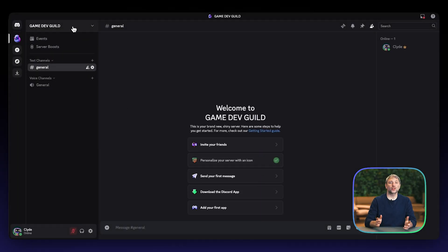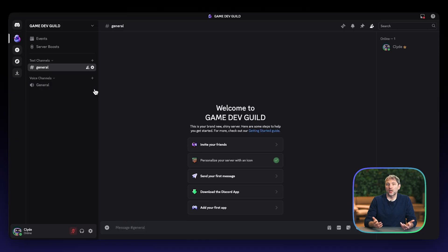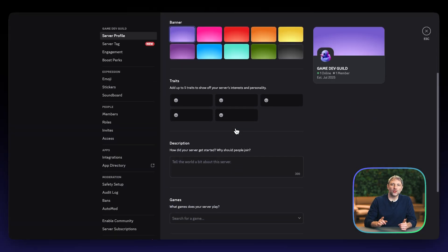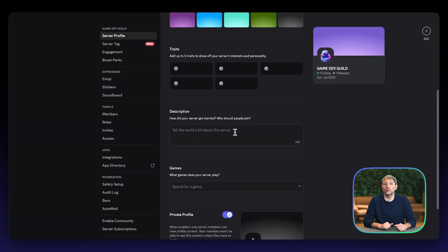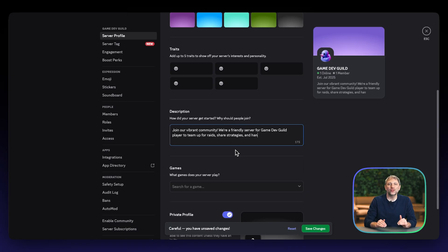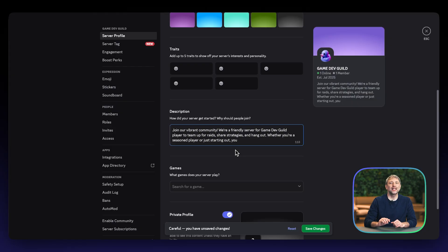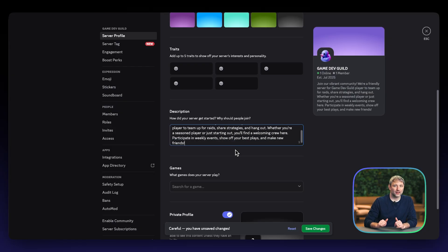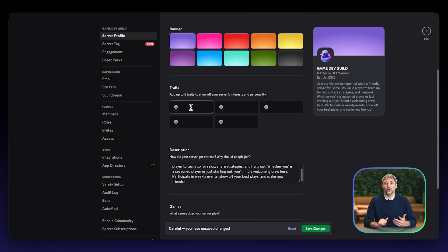In the Settings section, you will find your server description. Your server description is your opportunity to tell potential members what your community is all about. Be concise, engaging, and highlight what makes your server unique for the players of your game. Let them know what kind of community they will find and what they can do when they get there. Don't miss out on another crucial feature: server traits.